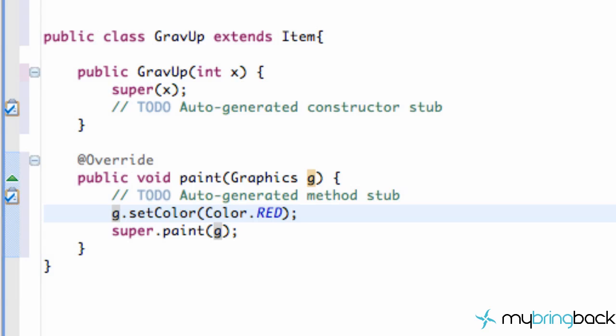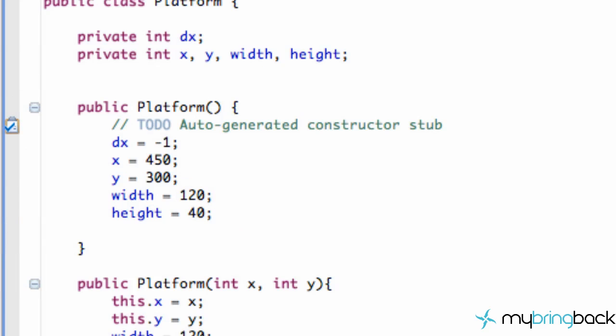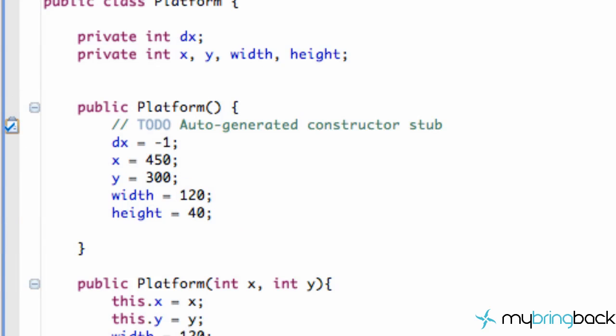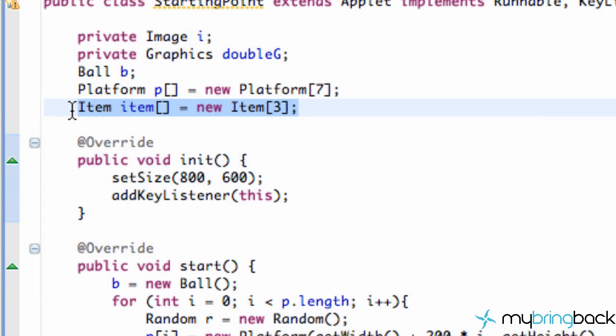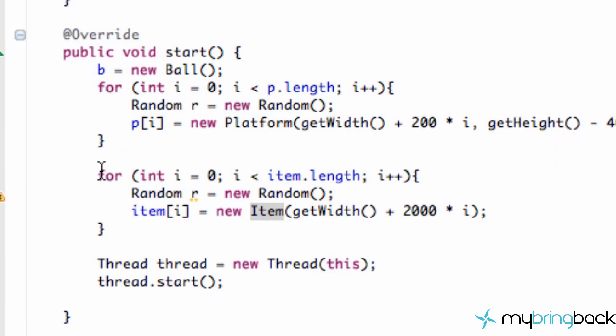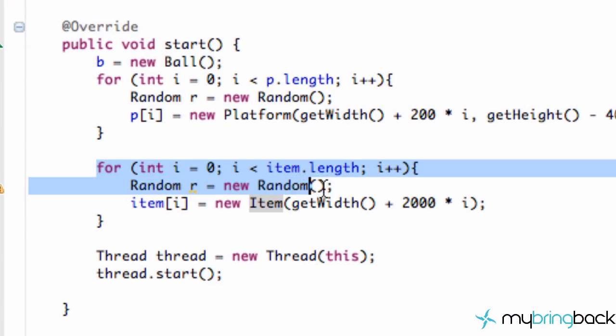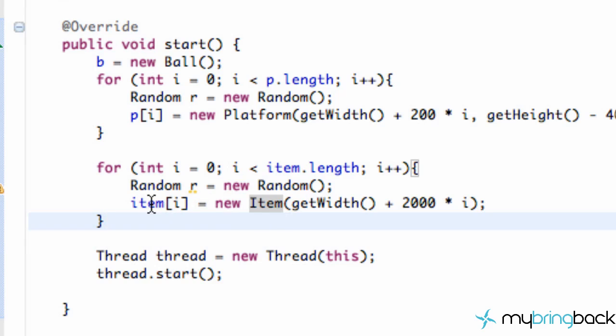So let's go into our platform class. Now or I'm sorry our starting point class. And now what we're going to do is we're going to set up all these items within our item array that we set up. To be gravity up items. So right now we just have an item array that has three items within it. And then within our start method we just set up you know all of these items to be an item object.